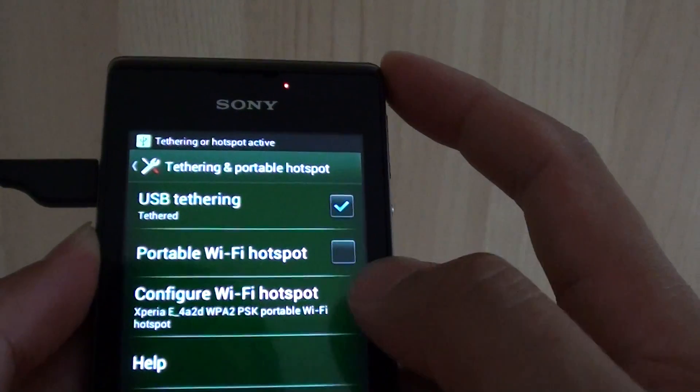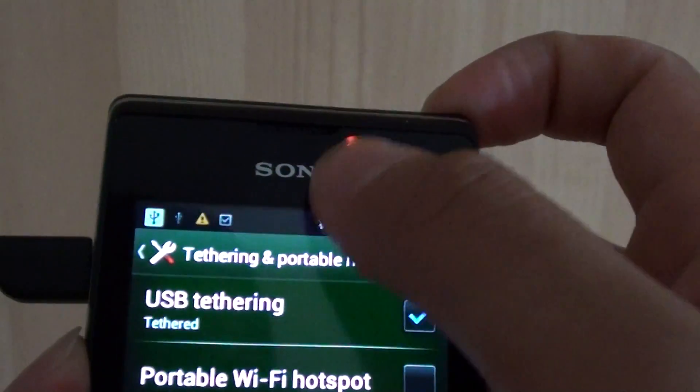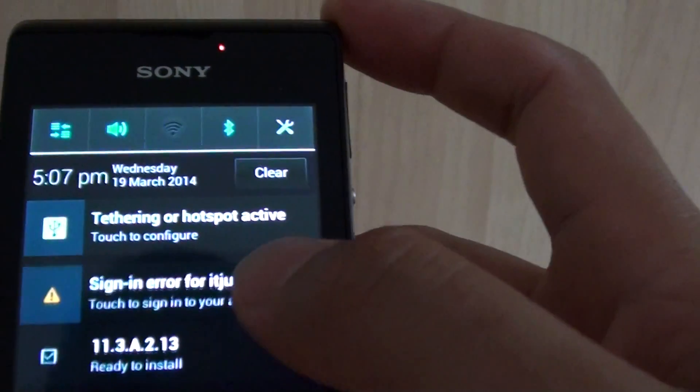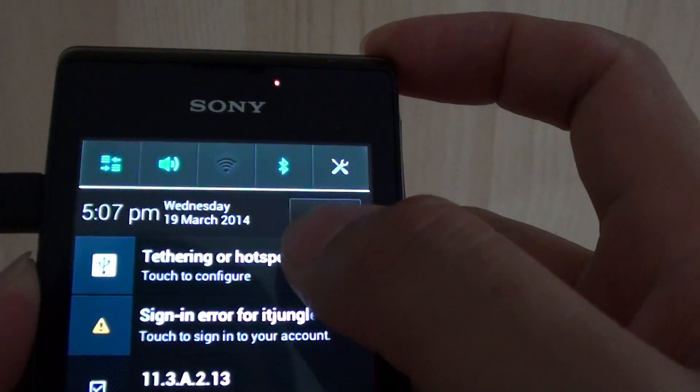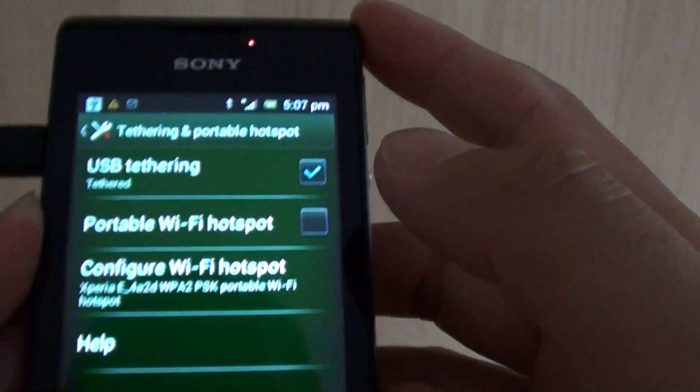Now you can see at the top here it says tethering and hotspot active. You can touch on that to configure.